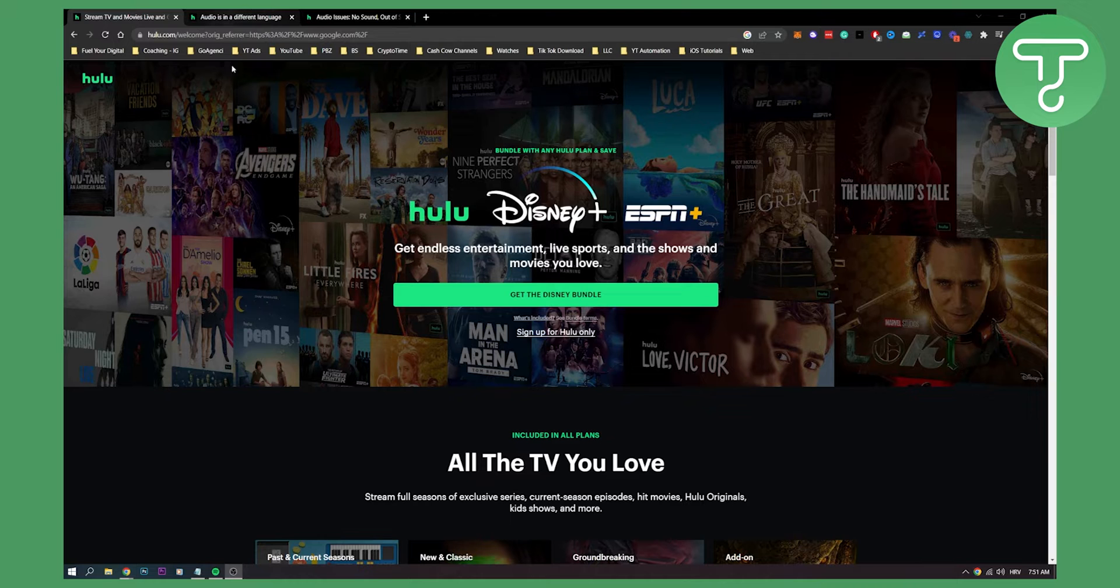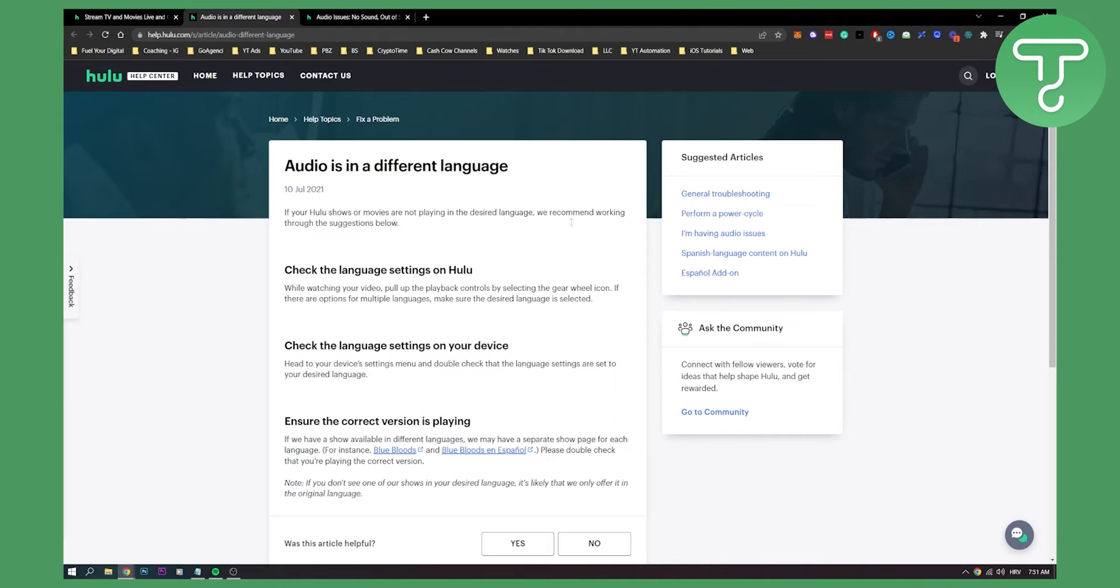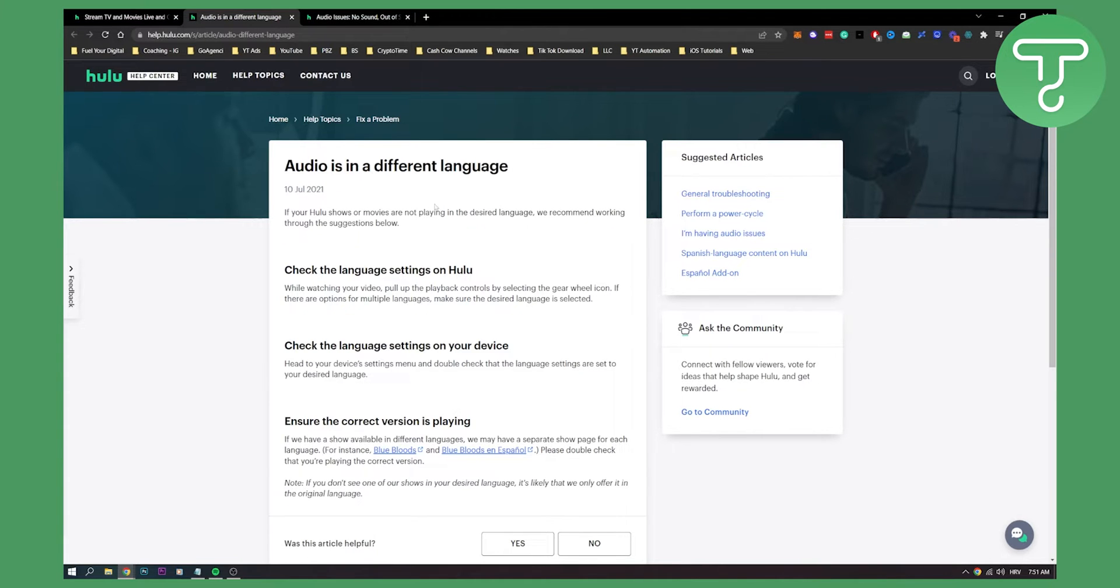So as you can see, we're here on Hulu, but we want to go on our support right here. And here, as you can see, audio is in different language. So if you have issues with audio in a different language, this is how you can change it.